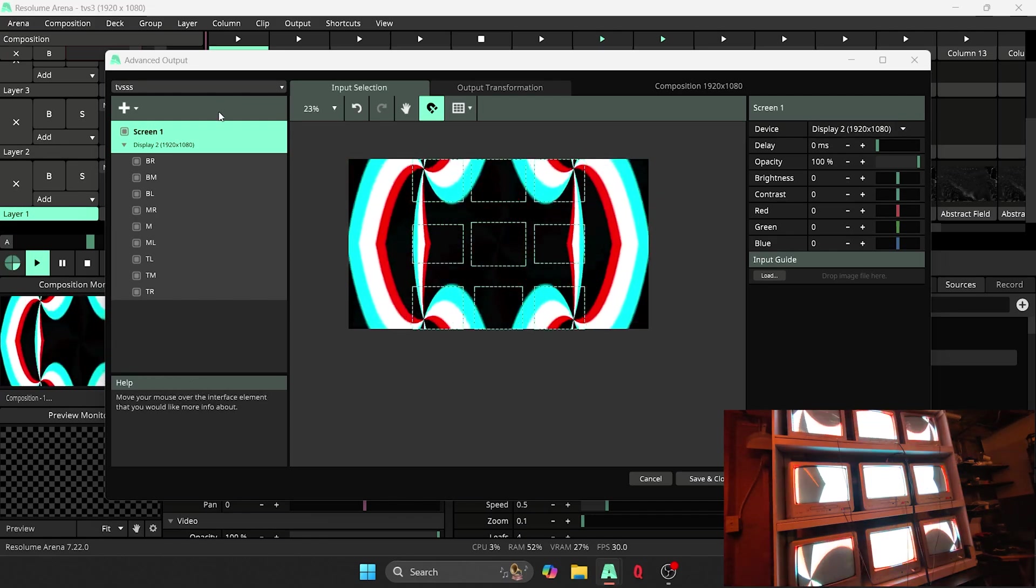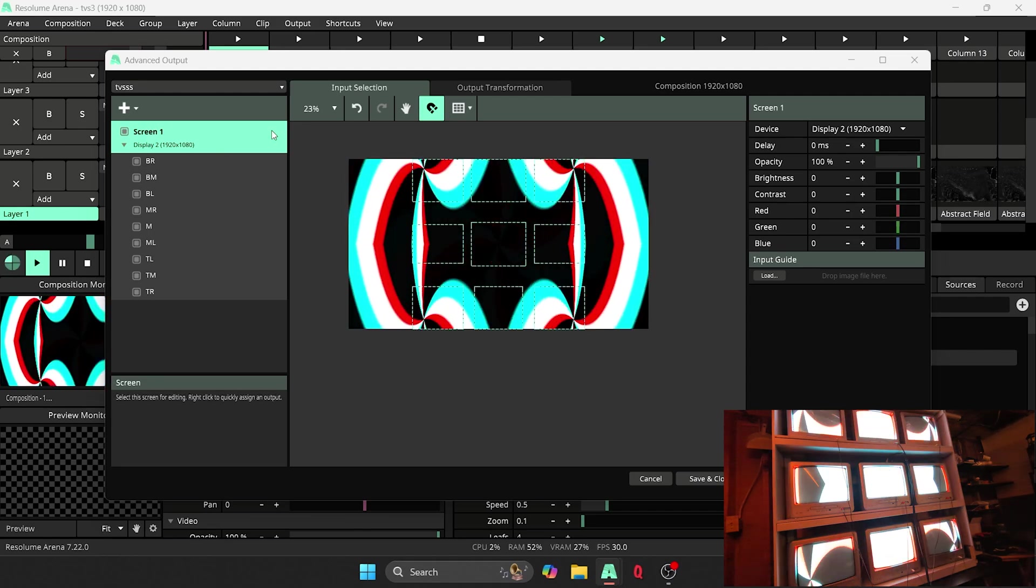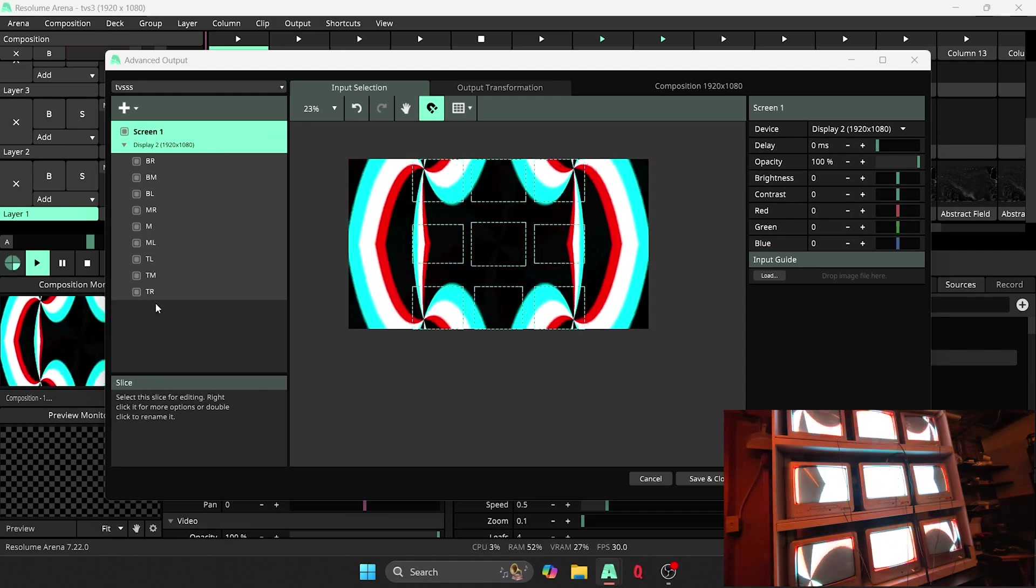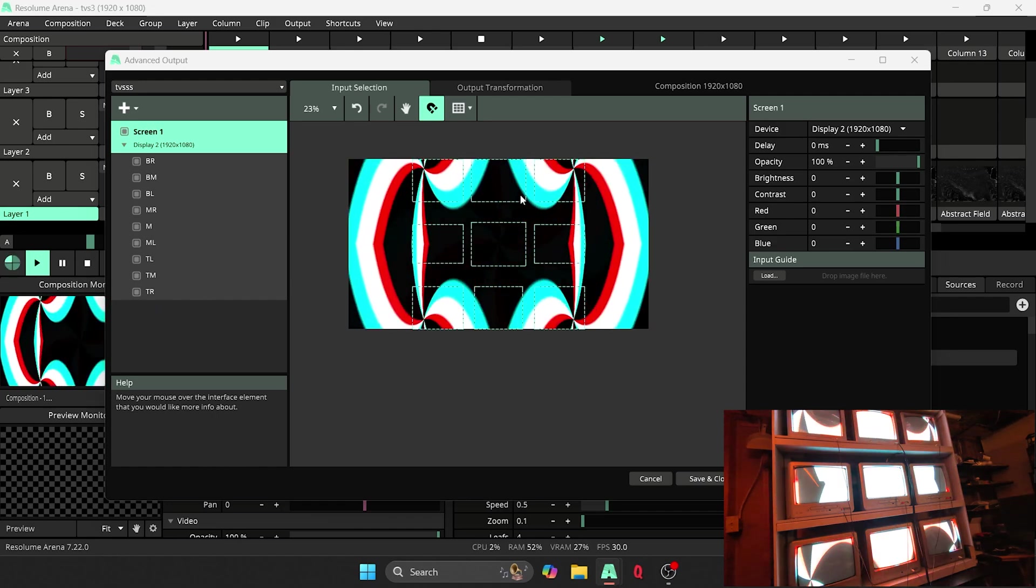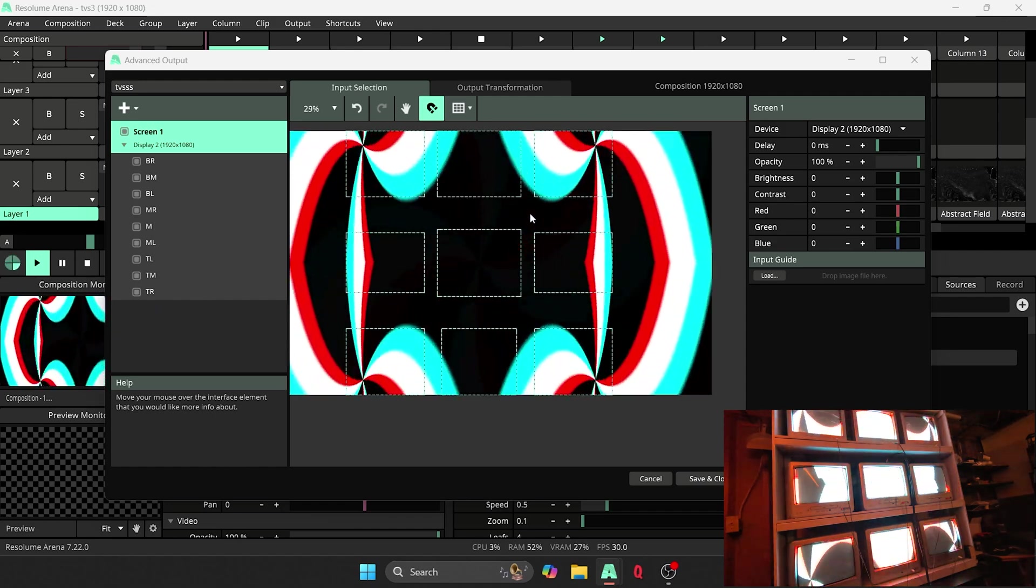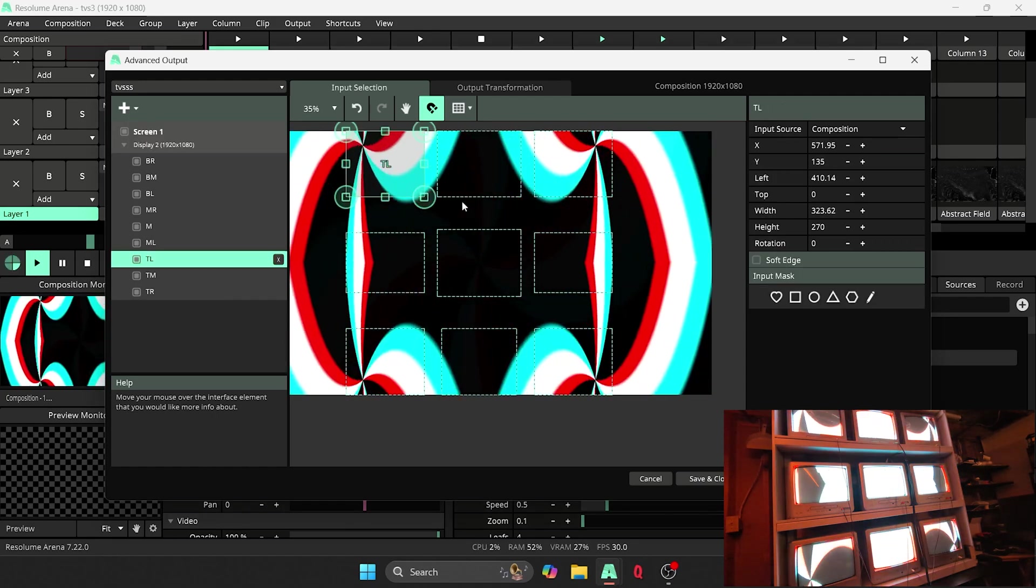But if you are to look in here, we've got virtual output, change that to display two. If you got here, you've got your screen one. And then your display two is your output. Now in here, we have slices for each one of the TVs.